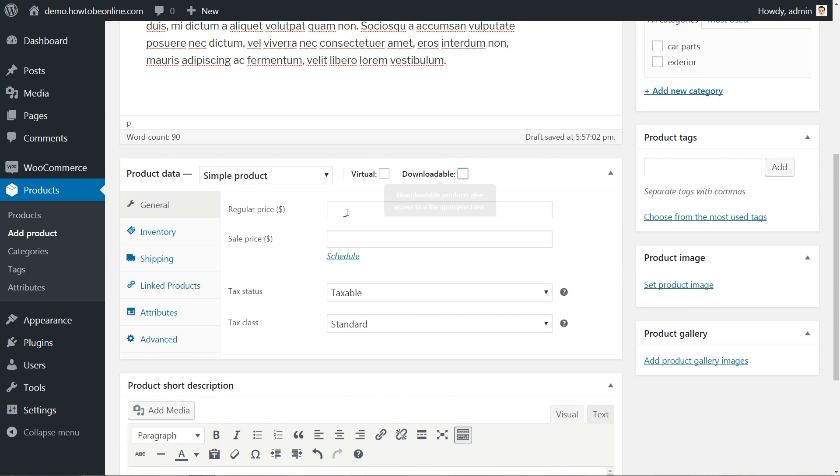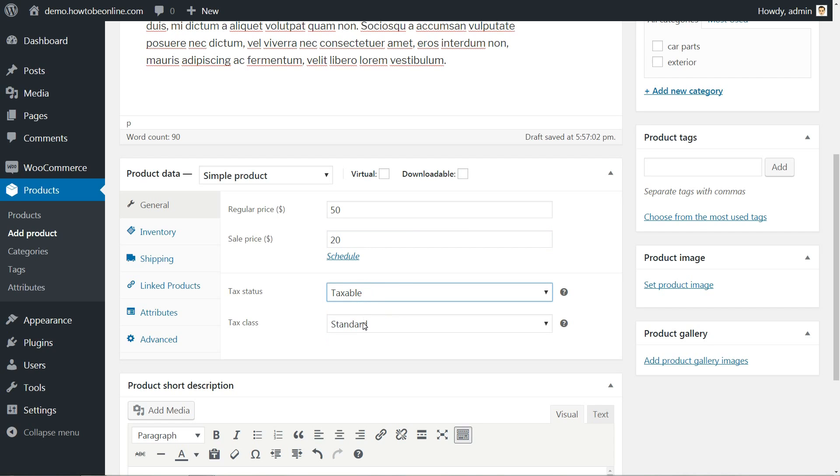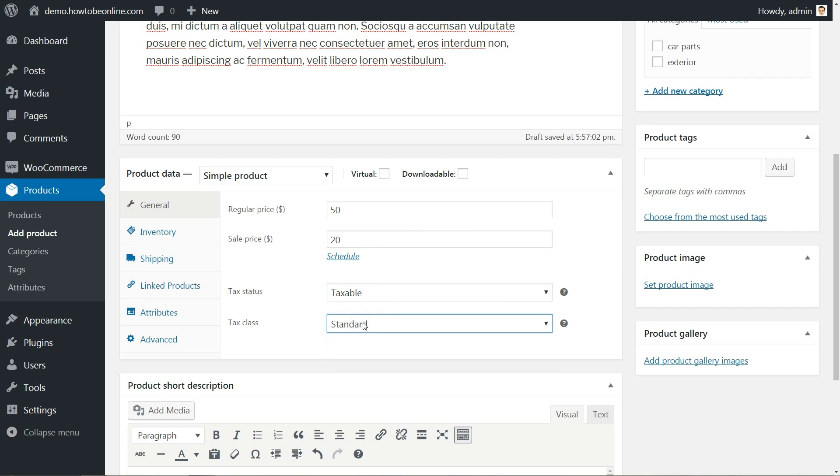Next is to set the sale price. You can set two prices here, a regular price and a sale price, that will be the price after discount. The last two general options are for the tax status and tax class. Choose it wisely.